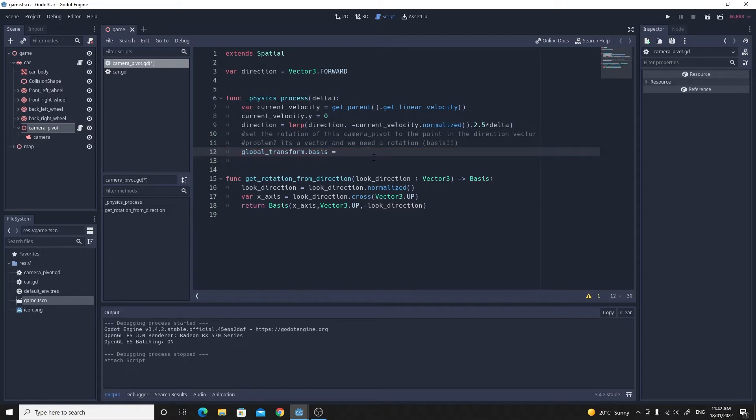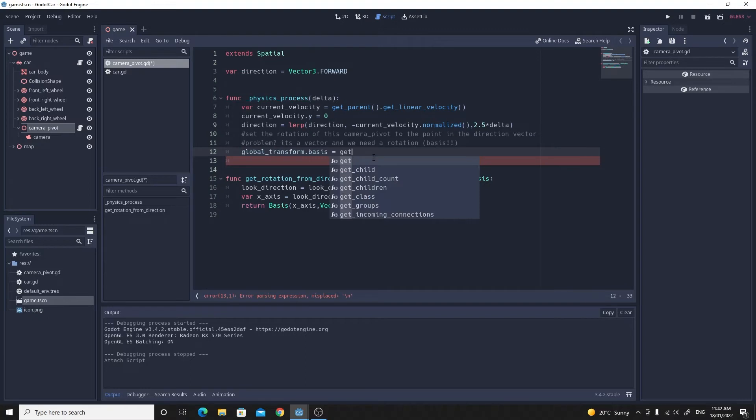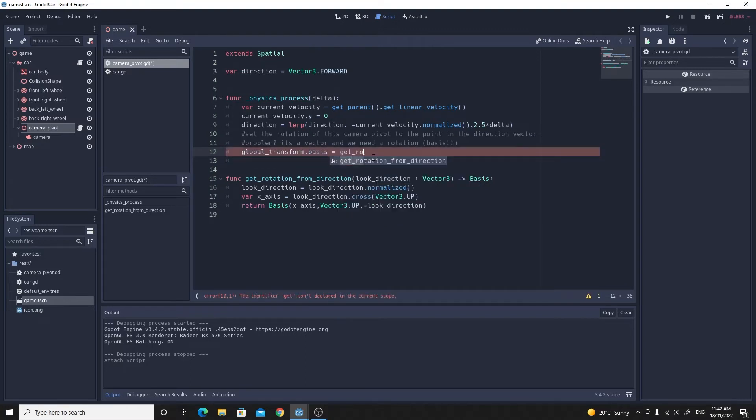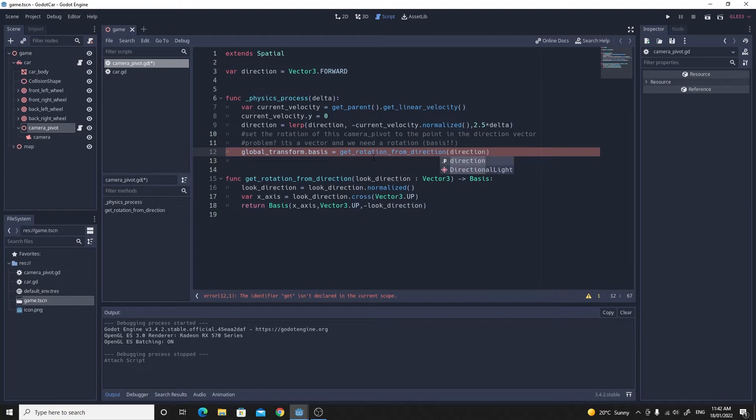We'll use our new get_rotation_from_direction function and pass in that direction variable that we've calculated in the previous few lines. So it should work now.